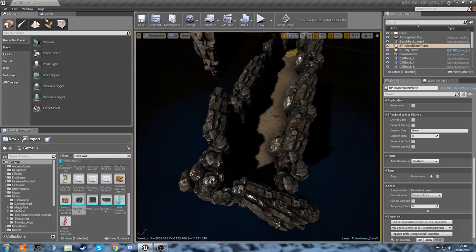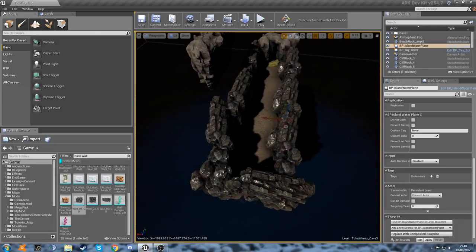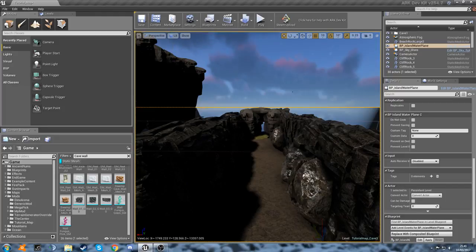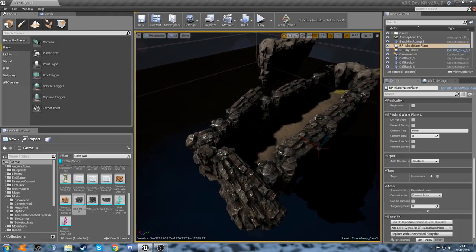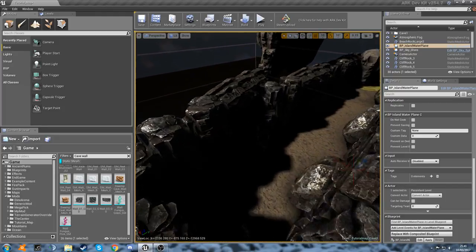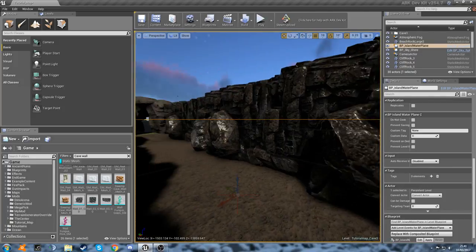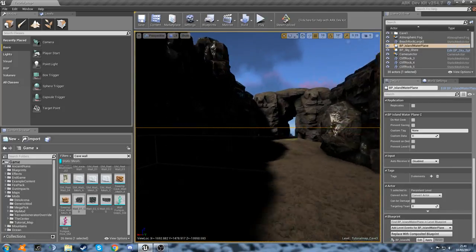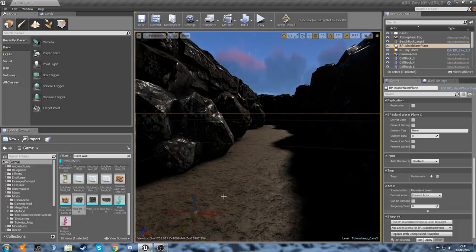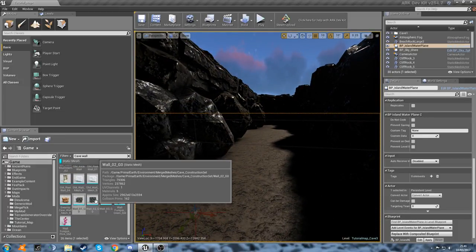There we go guys, you can see we've got a bit of a wall shape going on now. The cave is one long tunnel — all I've done is copied and pasted these walls. You can use different ones, but they're intricate enough that if you copy and paste them it's not too noticeable. But if you do want to use other ones, there are obviously lots of different options in the content browser.